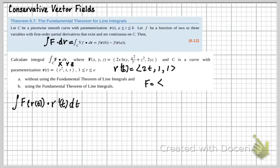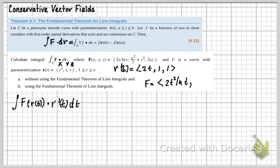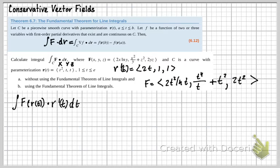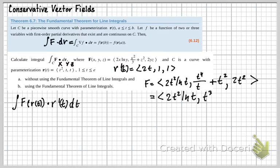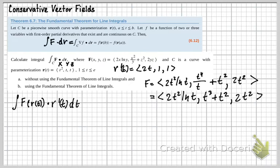So substituting into F: the first component 2x becomes 2t squared, and ln(y) becomes ln(t). For the second component, x squared over y is t to the fourth over t, plus z squared which is t squared. For the last component, 2yz is 2t times t, which is 2t squared. Cleaning up: F(R(t)) equals 2t squared ln(t), t cubed plus t squared, 2t squared.